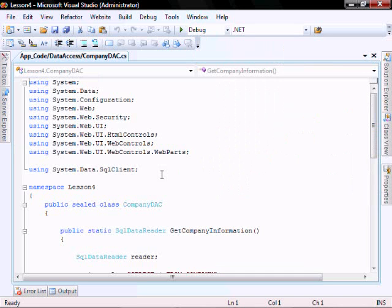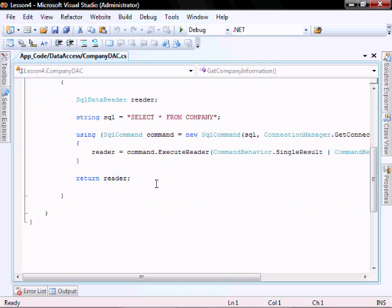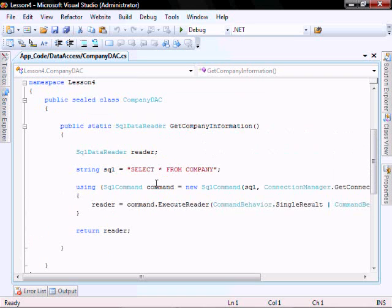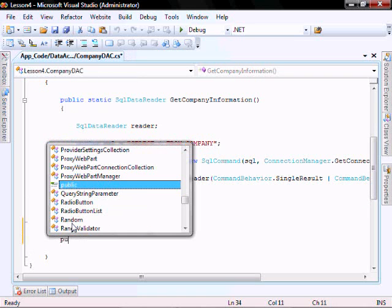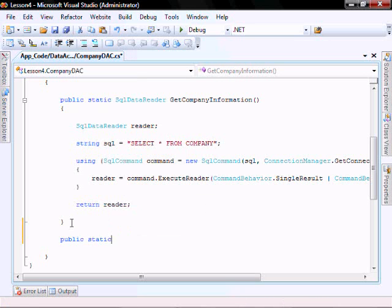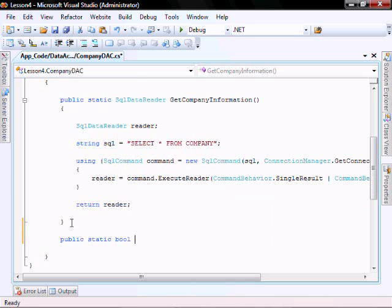In the CompanyDataAccessComponent, let's go create our insertCompany method. It'll be public, static, bool — it's going to return a bool. I'm going to call it insertCompany.